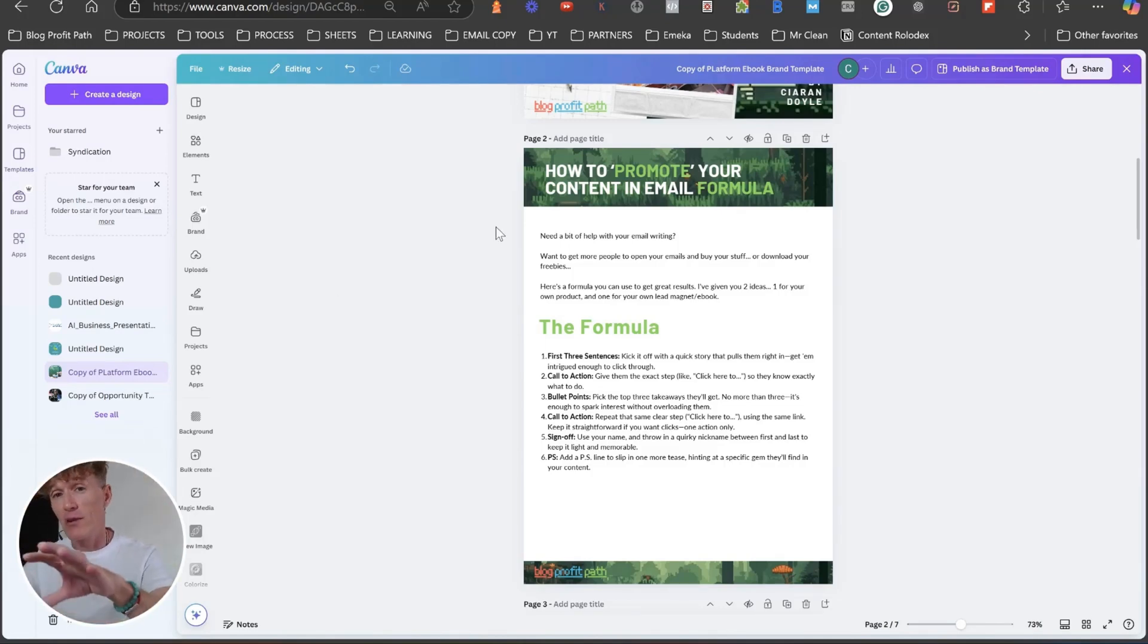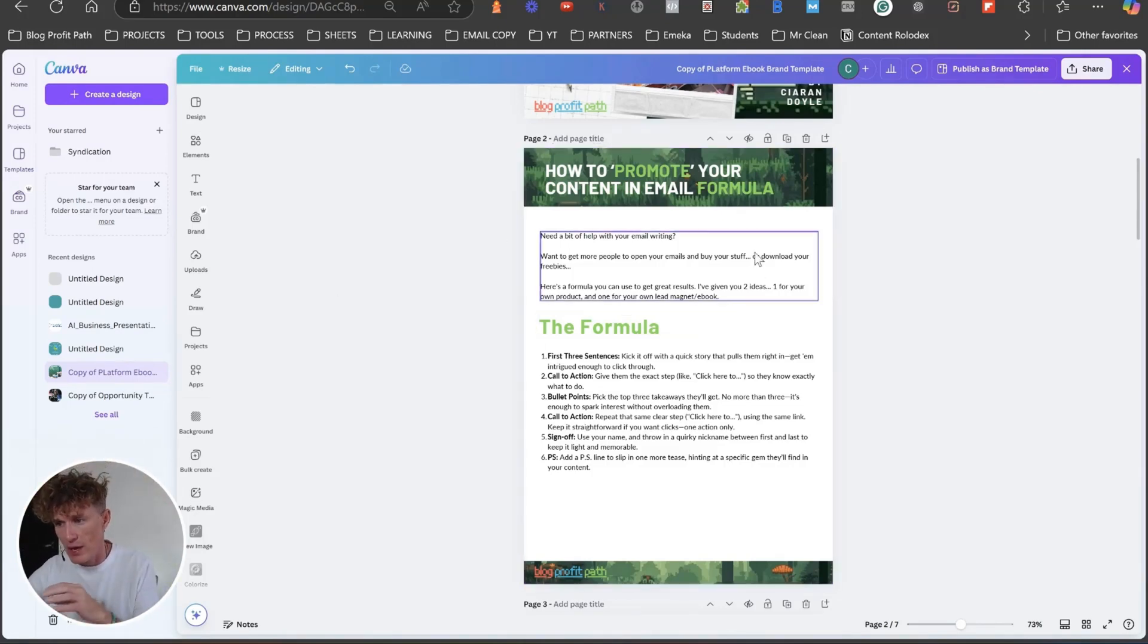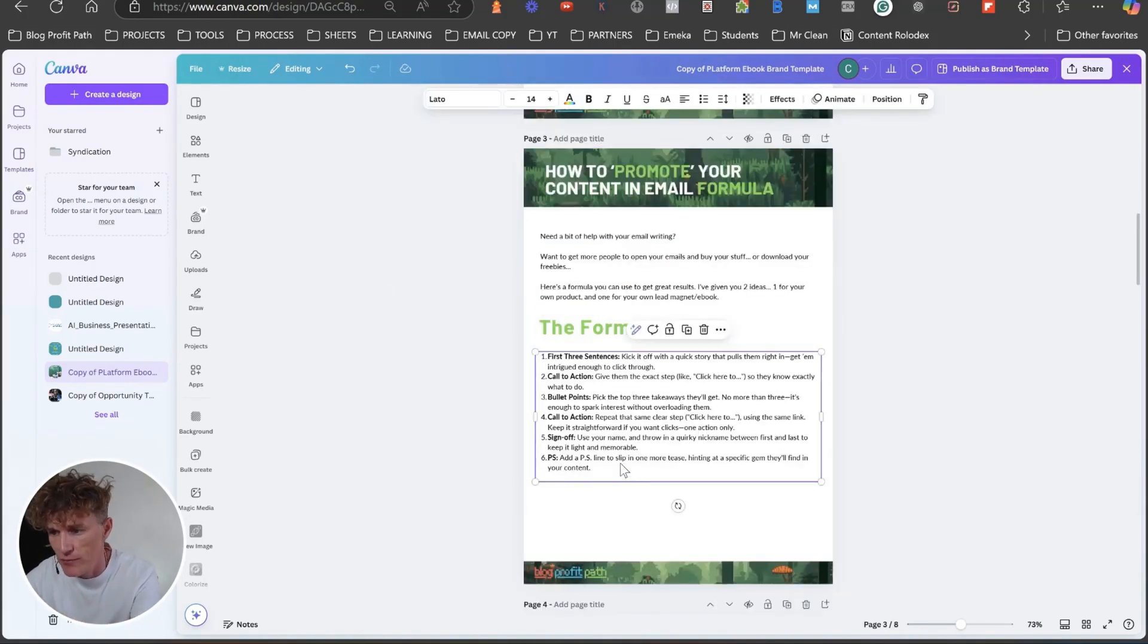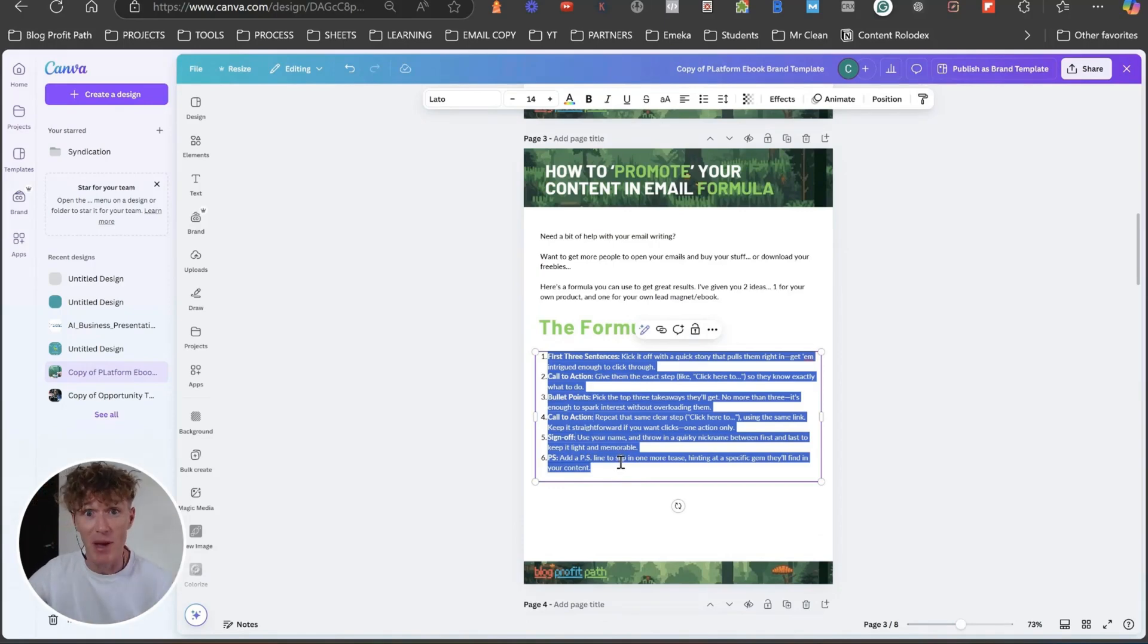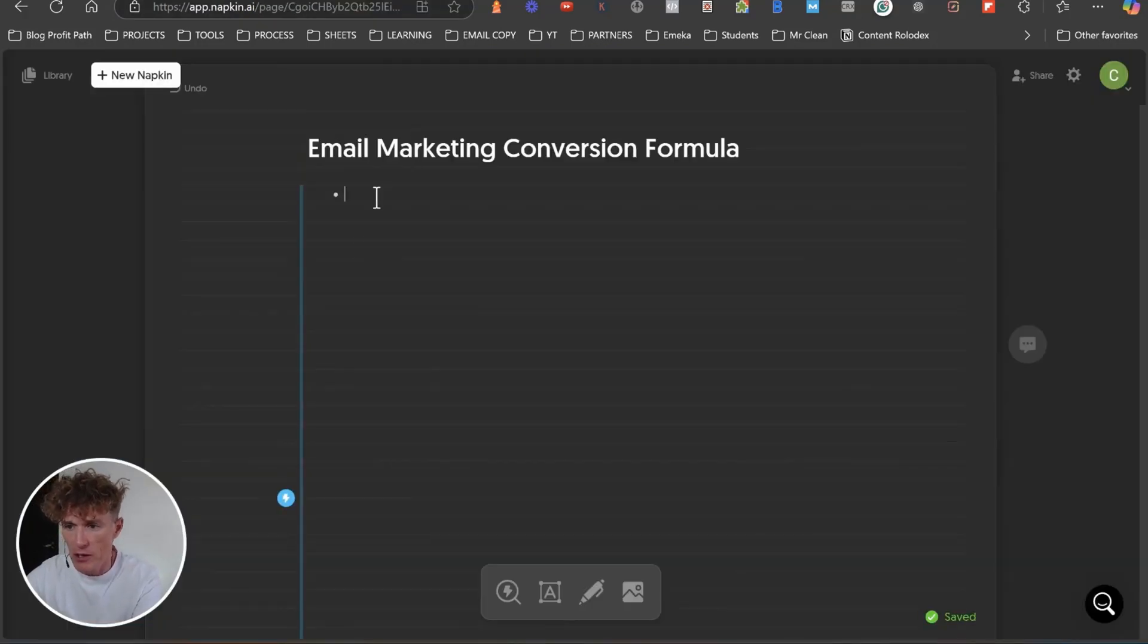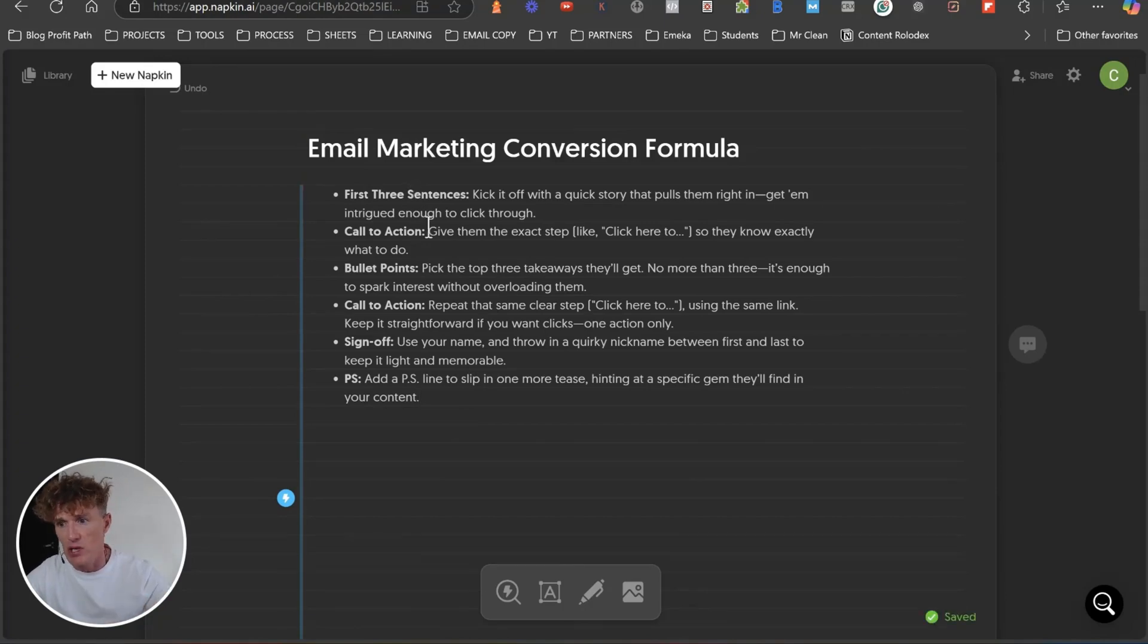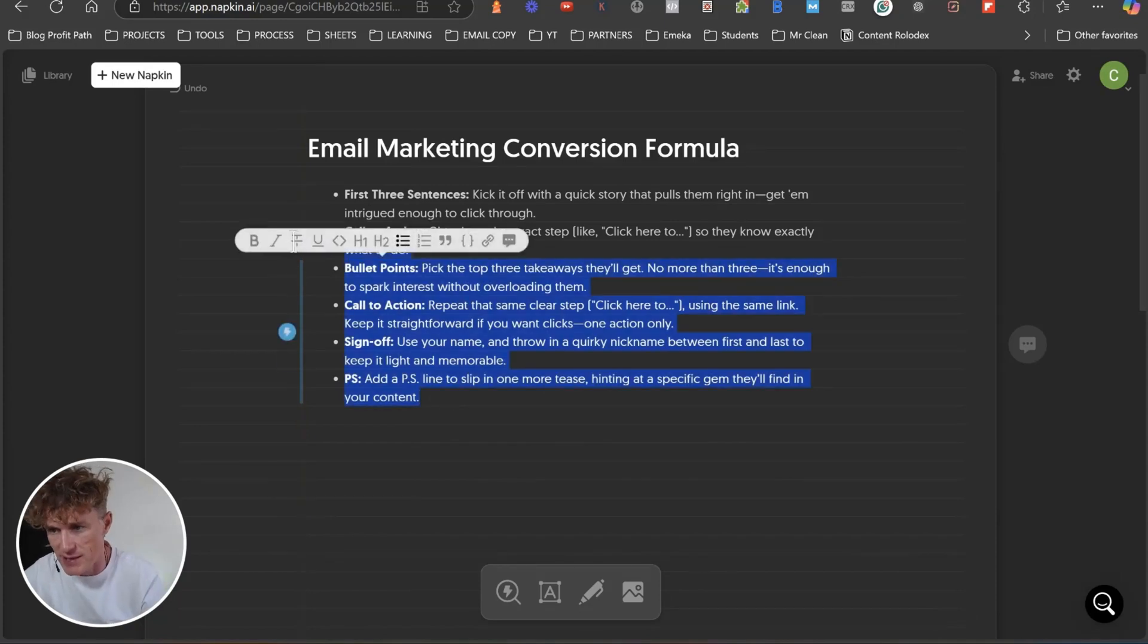All right. So here I've got is a formula. Now, this formula in itself is a six-point formula and what it basically is is the six-point email formula. So all I'm going to do basically is I'm going to come over to Napkin. I'm going to call it the Email Conversion Marketing. It talks about first three sentences that we use, a call to action, bullet points, call to action again, sign off and the PS.